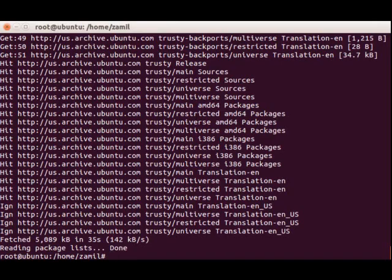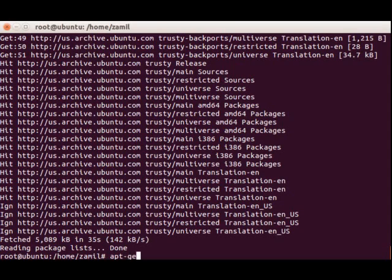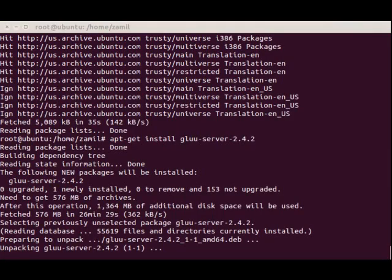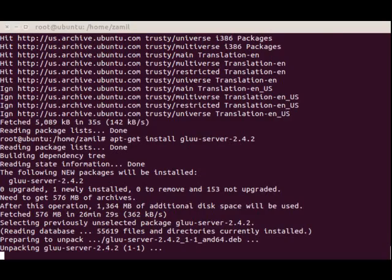It's updated, and now we're going to run the command apt-get install glue-server-2.4.2. You can also use similar commands to install previous versions. For example, if you want to install 2.4.1, you can run apt-get install glue-server-2.4.1. I paused the video because of my internet speed. It's preparing to unpack and being installed as you can see right now.